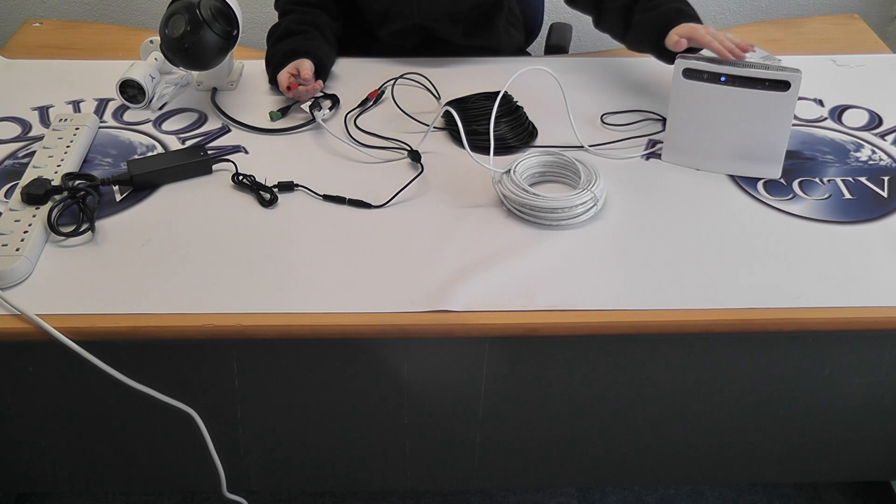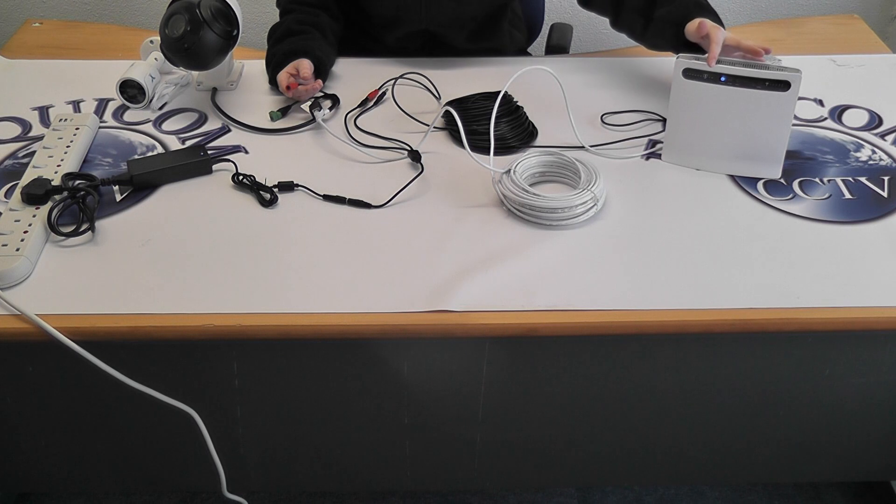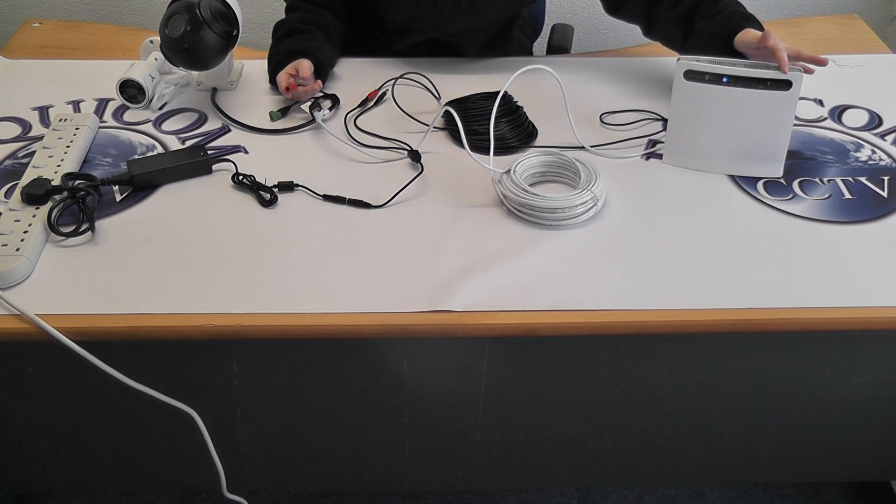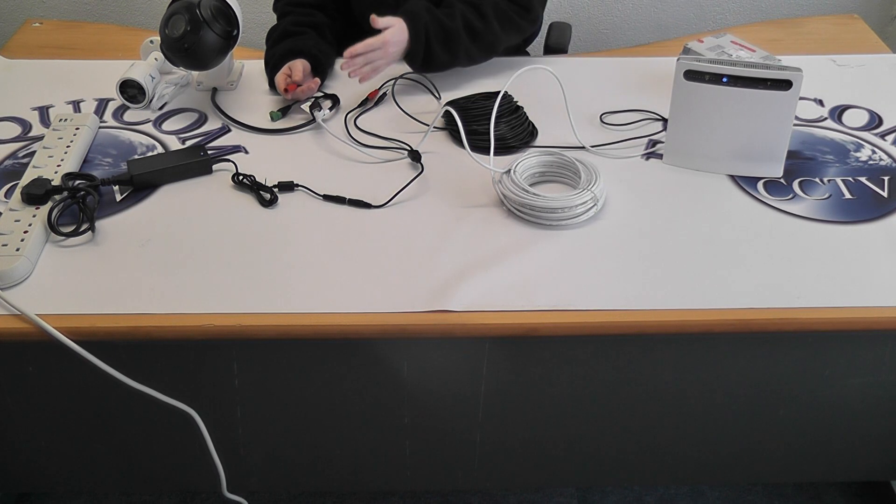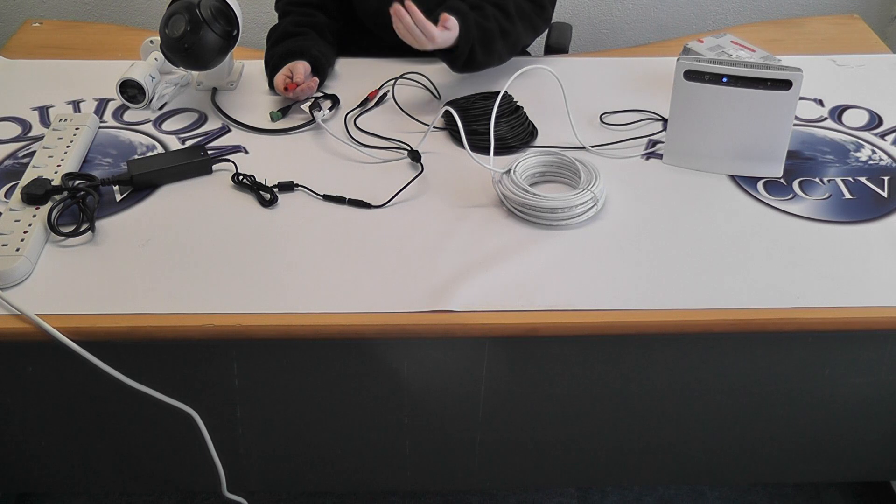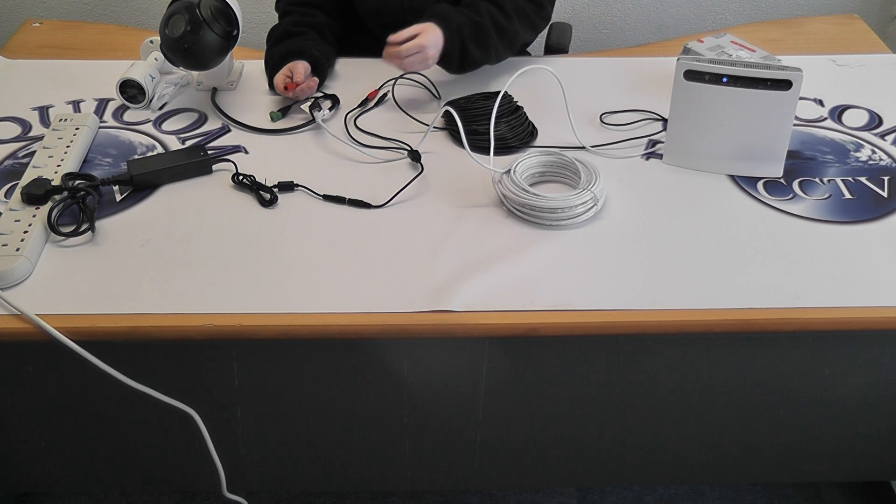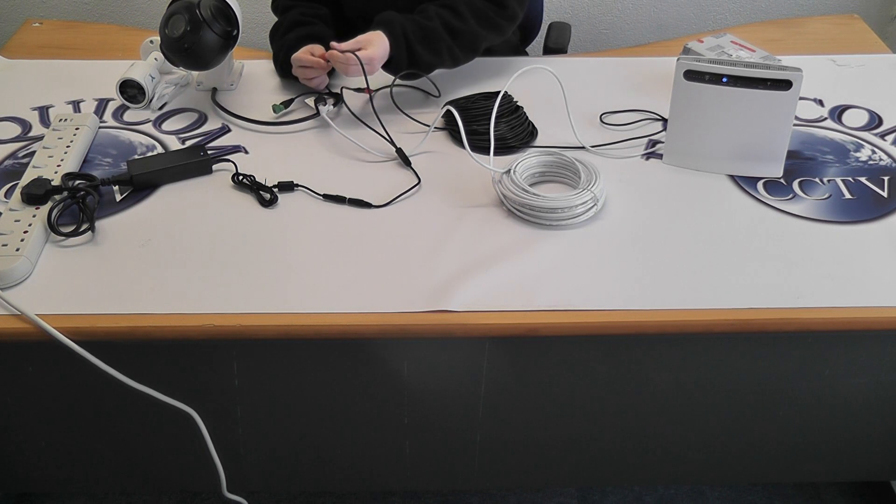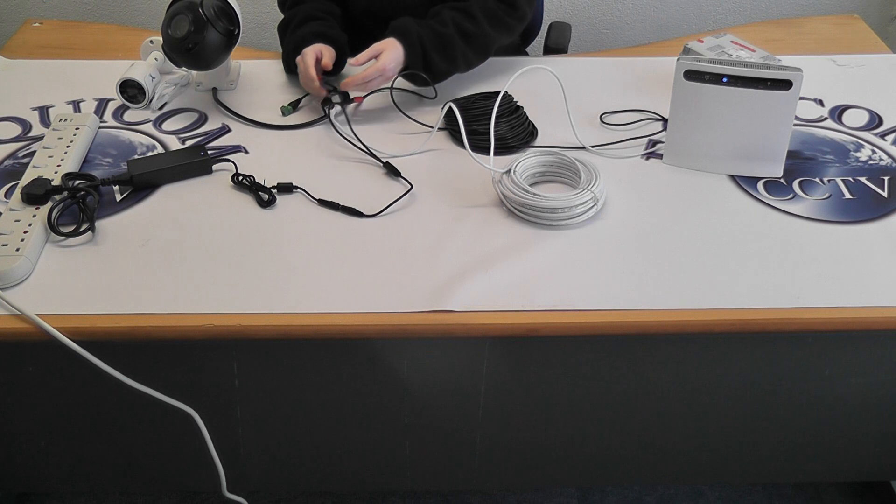You will see the lights display on the front. Once they are all displayed, then connect up the camera. The camera will fully rotate once it is connected.